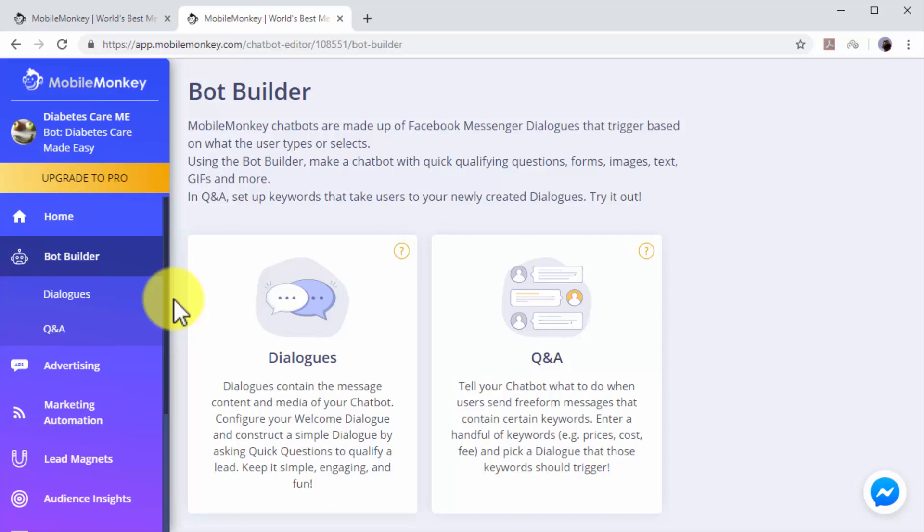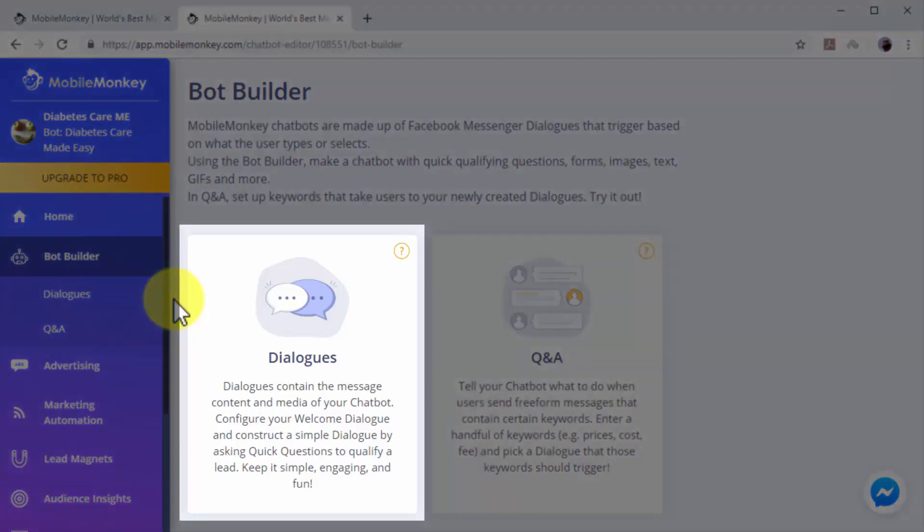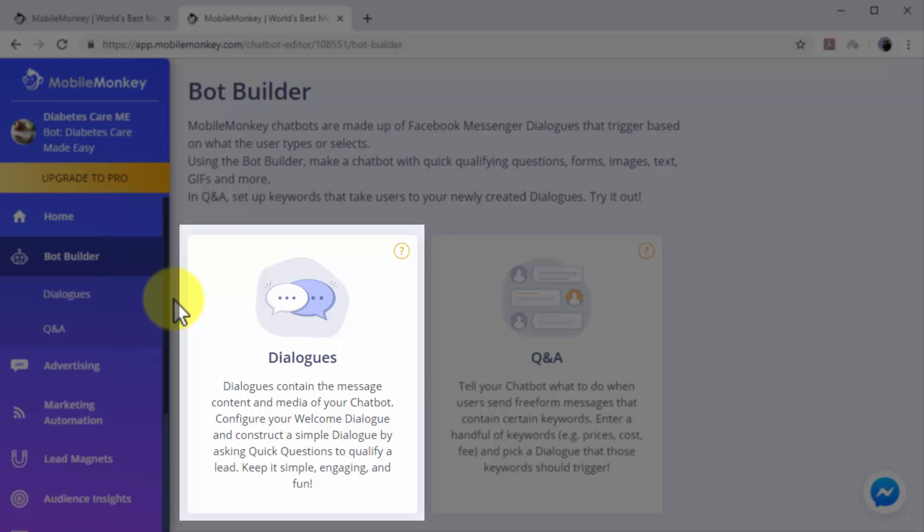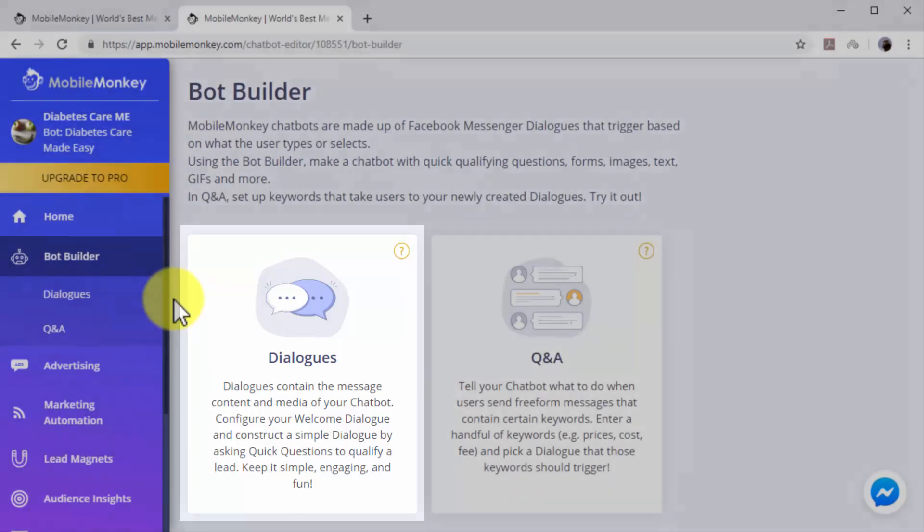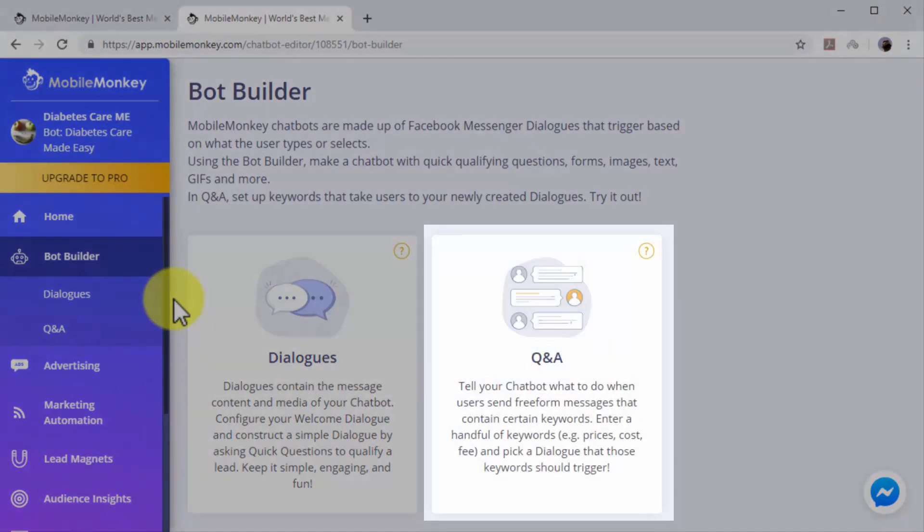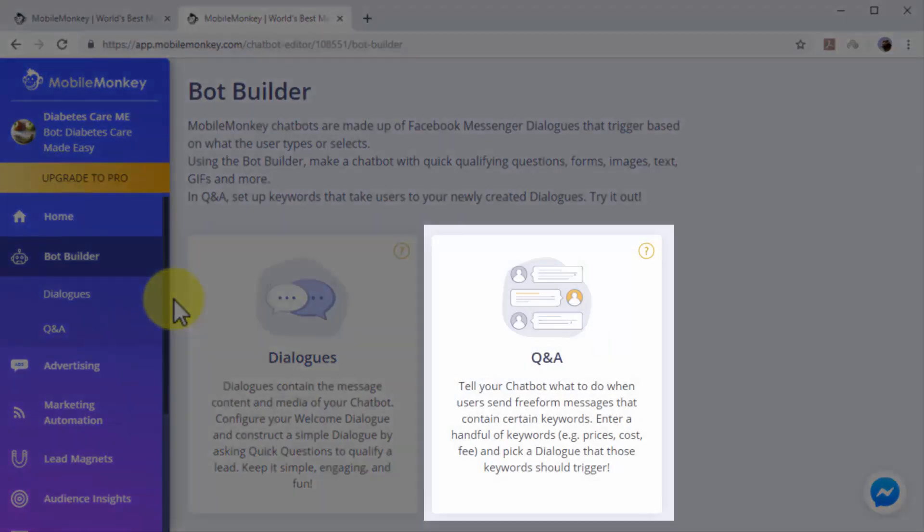In this section, you can create chatbot dialogues. Chatbot dialogues are triggered according to what users type when they send messenger messages to your pages. There are two types of chatbot dialogues that you can create here: Dialogues are simple dialogues that you construct to engage users, such as welcome dialogues and dialogues designed to qualify leads. Q&A dialogues are triggered when users type messages or questions that contain specific keywords.